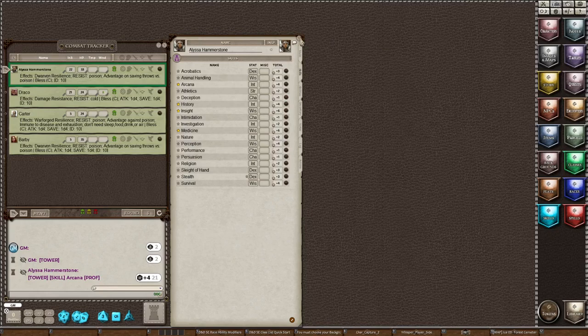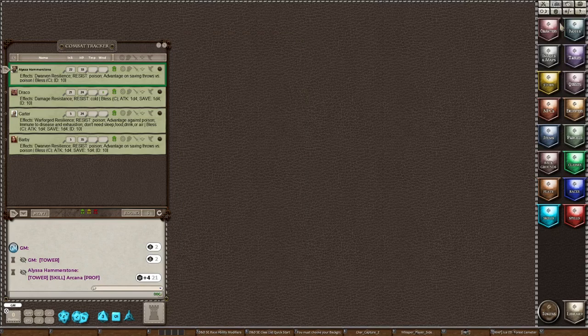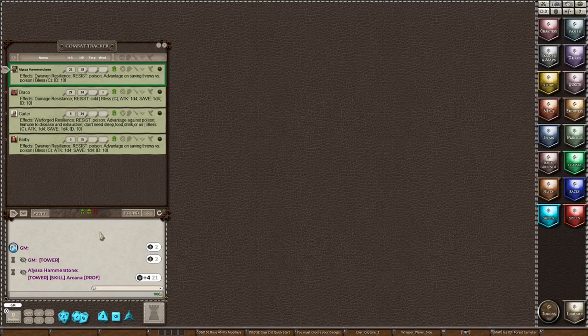So that is why we use the Dice Tower. And if you want to use the Dice Tower, you would turn it on like I showed you. And keep in mind that any rolls that you roll, you're going to have to roll them in the Dice Tower. Otherwise, the players will see everything that you're doing.